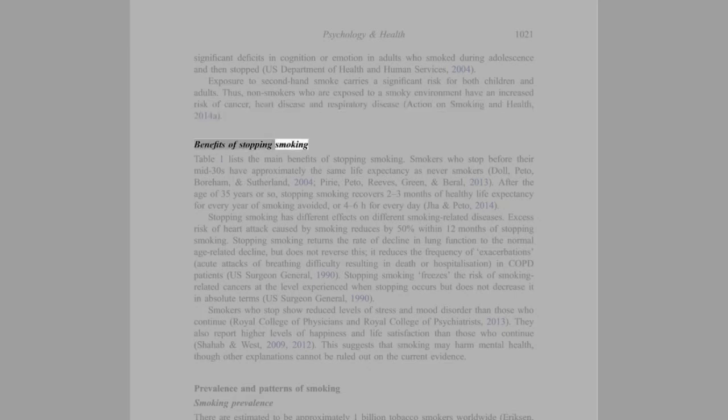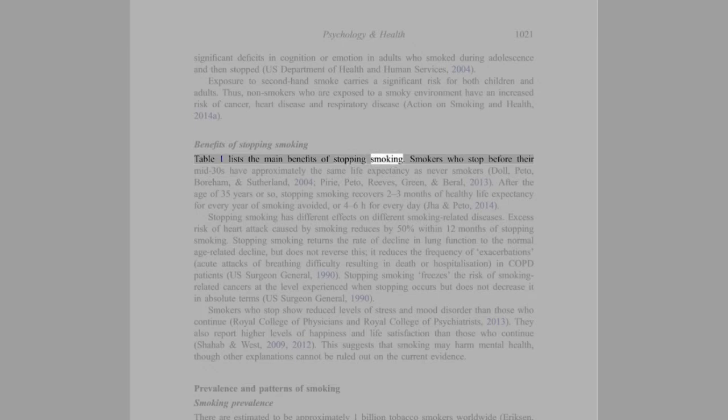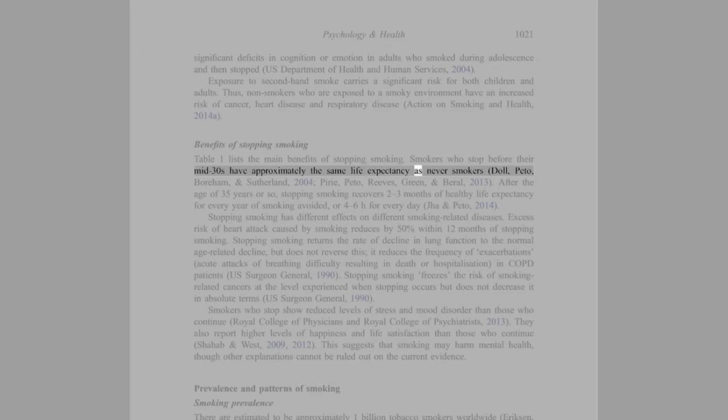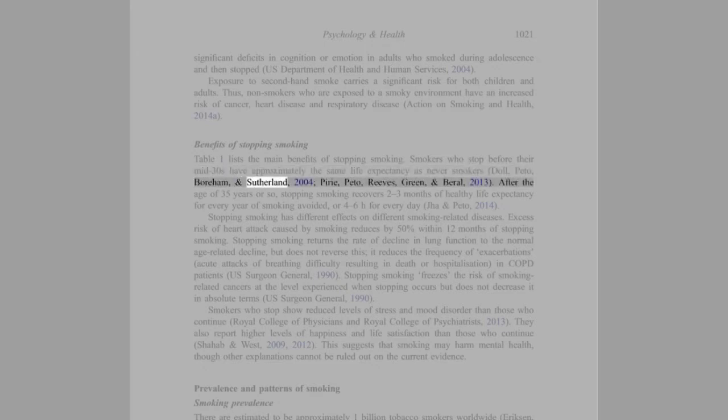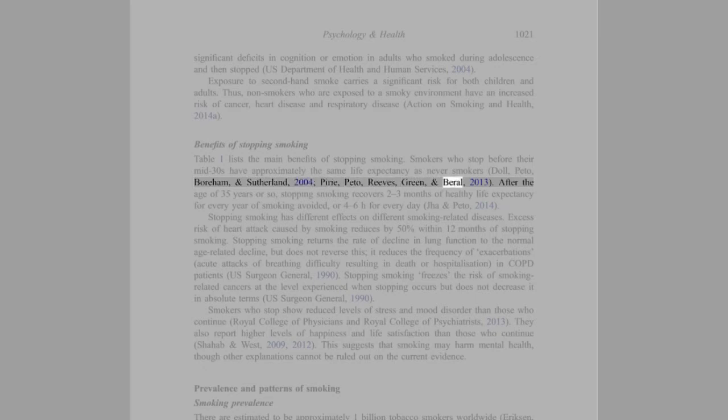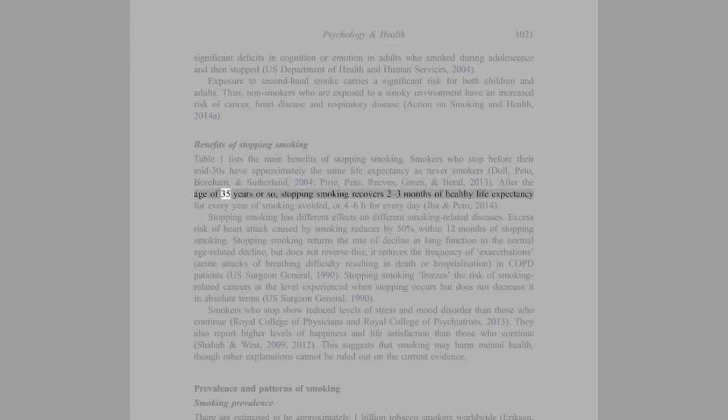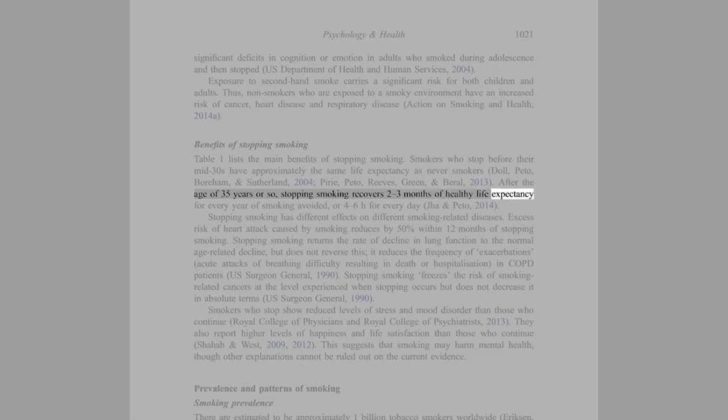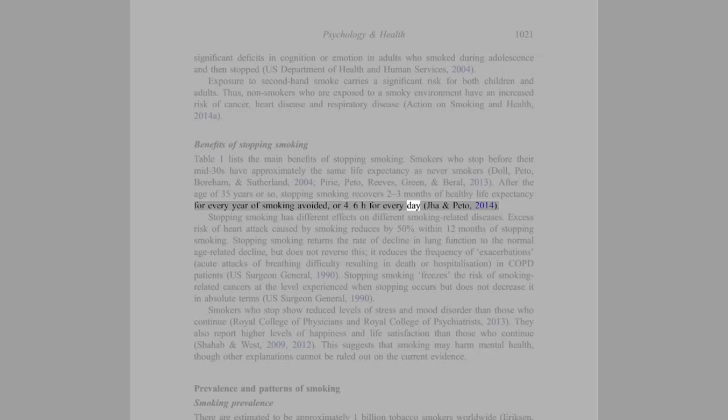Benefits of Stopping Smoking: Table 1 lists the main benefits of stopping smoking. Smokers who stop before their mid-30s have approximately the same life expectancy as never smokers (Doll, Peto, Boreham, and Sutherland, 2004; Pirie, Peto, Reeves, Green, and Beral, 2013). After the age of 35 years or so, stopping smoking recovers 2-3 months of healthy life expectancy for every year of smoking avoided, or 4-6 hours for every day (Jha and Peto, 2014).